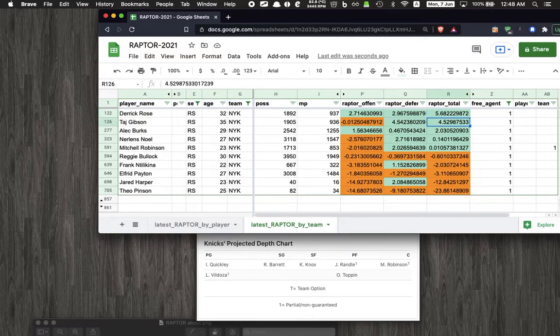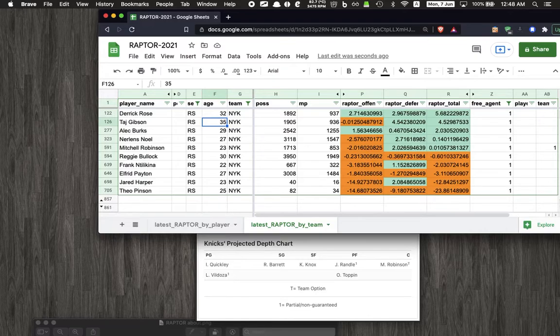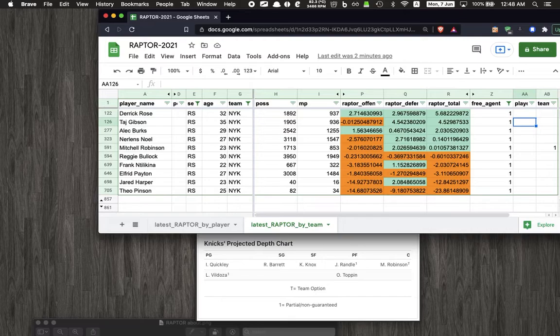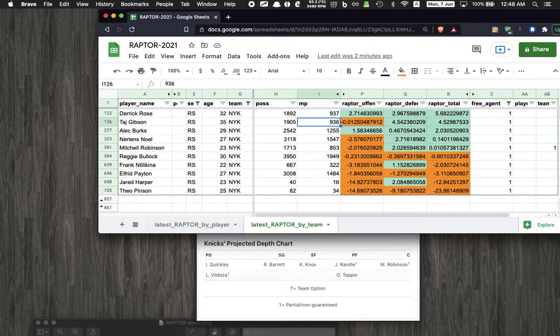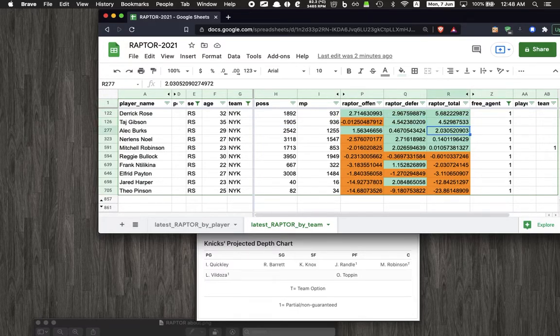We go down the list, the second on the list is Taj. I hope we can bring Taj back, but he's 35 so he's getting towards the end of his career. But he's a great locker room guy, he's from New York, he can be there to be a veteran presence. So depending on how much money he wants, I would really like to bring Taj back.